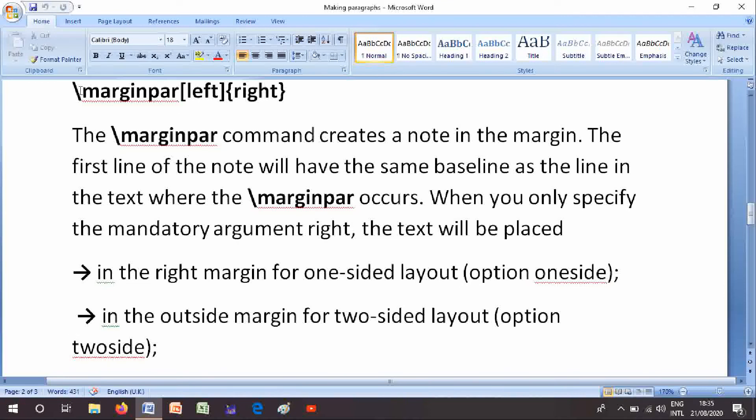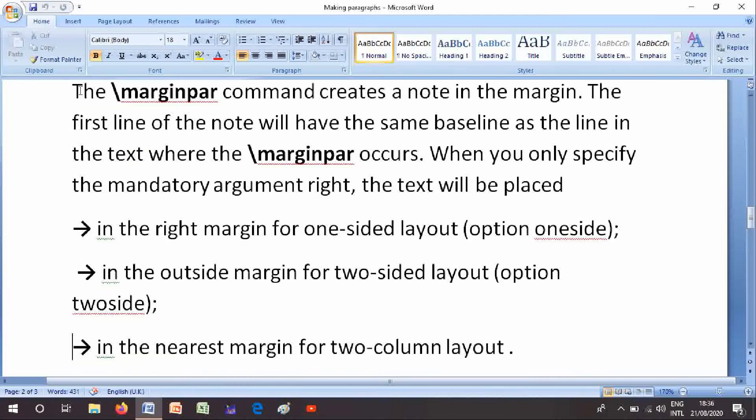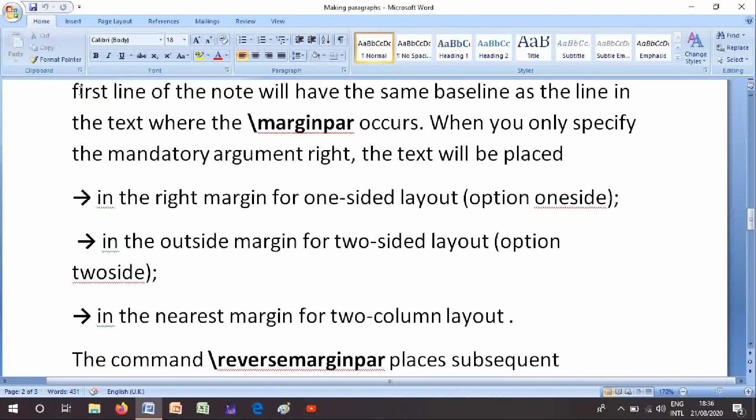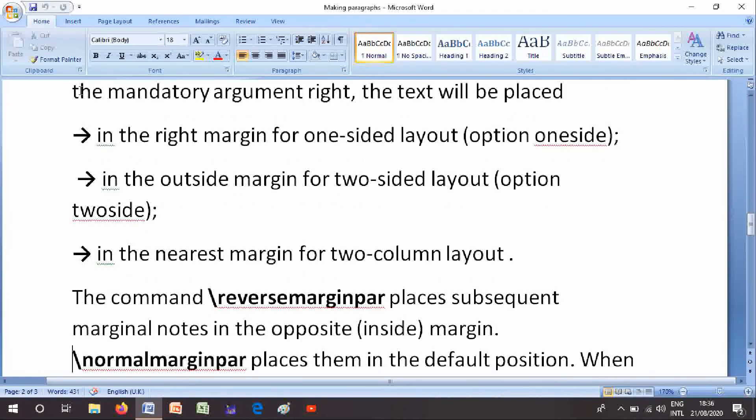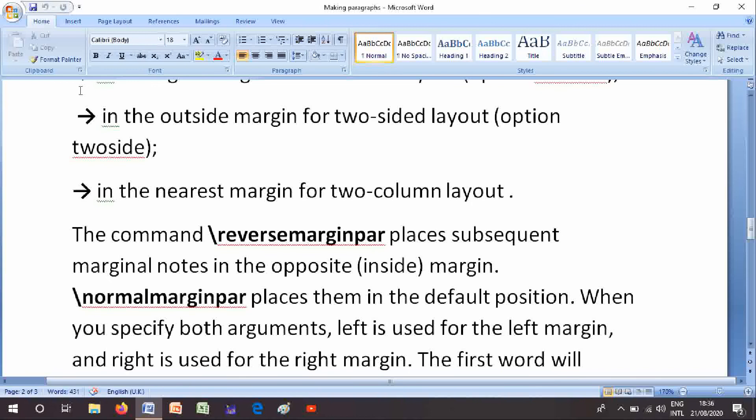In the right margin for one-sided layout option is onesided. In the outside margin for two-sided layout option is twoside. In the nearest margin for two column layout. The command \reversemarginpar places subsequent marginal notes in the opposite inside margin. \normalmarginpar places them in the default position.